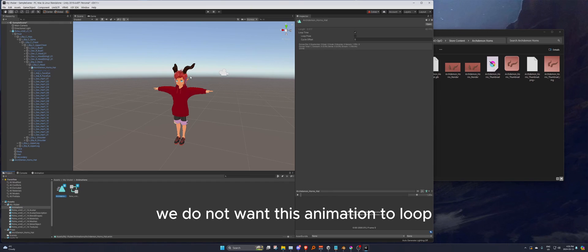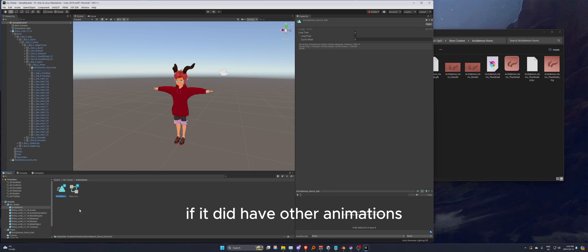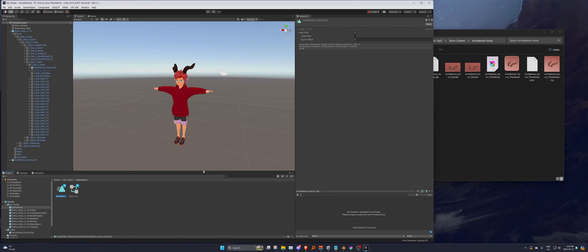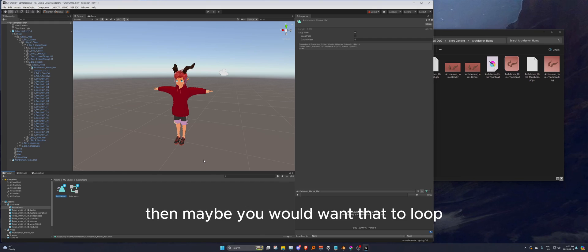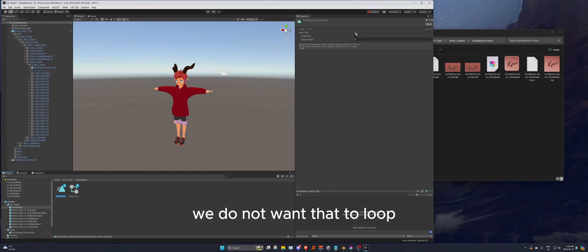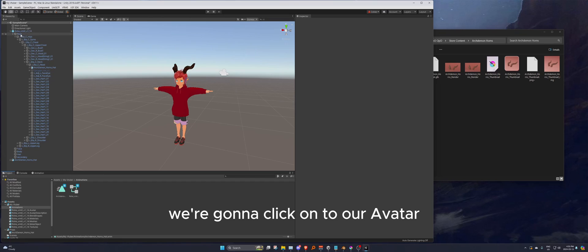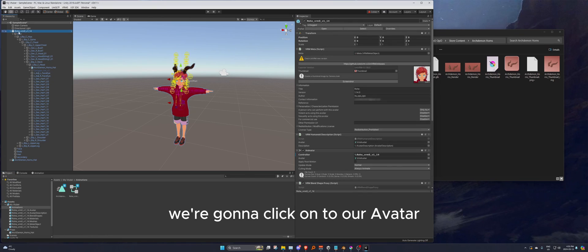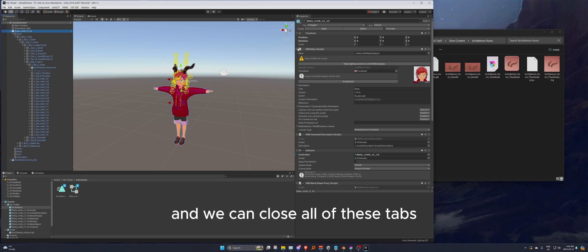Go to your animations, select the arc demon animation, and this is very important: we do not want this animation to loop. It is a one-frame animation, so turn off Loop Time. If you had a longer animation you might want looping, but for this toggle on/off we do not.